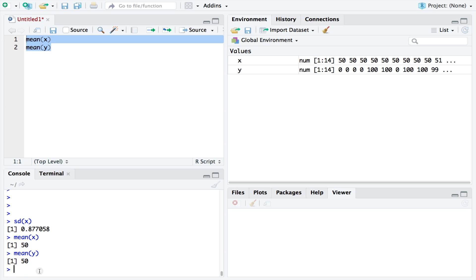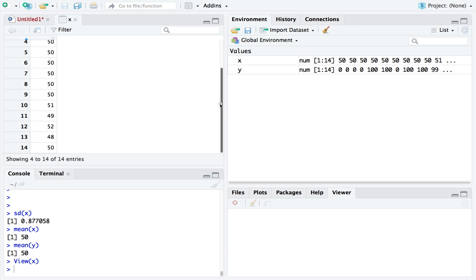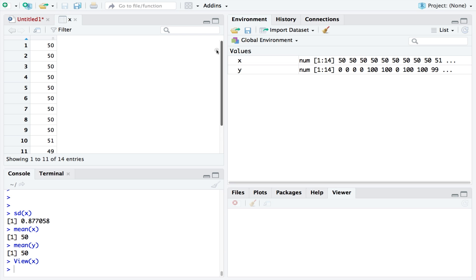If we view x, we can see that the values are either the same as the mean or very close to the mean. Therefore, we get a low standard deviation, as there is little deviation from the mean. We could describe this type of data as being clustered close together.